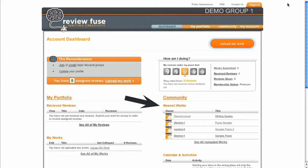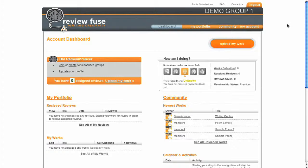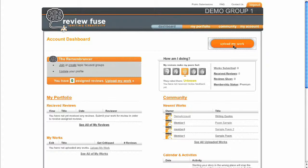If you've just created a new account, the first thing you'll want to do is upload your work. Click the Upload My Work button at the top right of the dashboard.